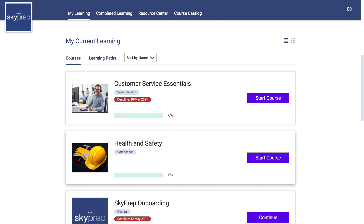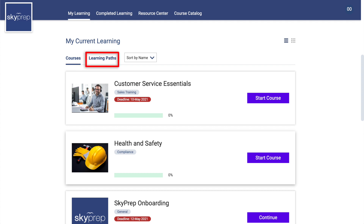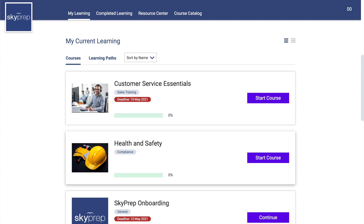Toggling between the two can be done by clicking on the respective buttons at the top, while changing between list view and title view can be done using the buttons in the upper right. While viewing courses, you can switch between sorting your courses alphabetically and sorting them based on due date.